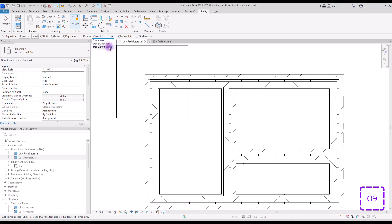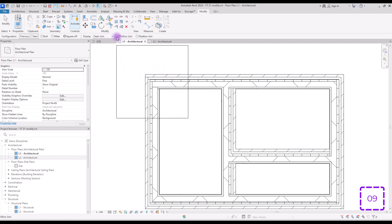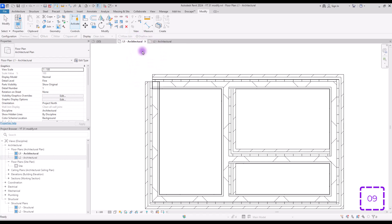In this way you have three options here. Clean join and use view setting are basically the same and if you want to show there is no join between these two walls, you can use this option which gives you this view and in this part you can choose if you want your walls to be joined or unjoined like this.